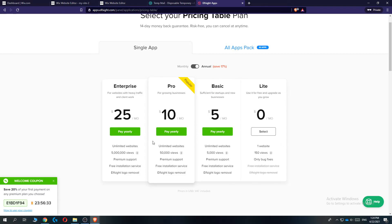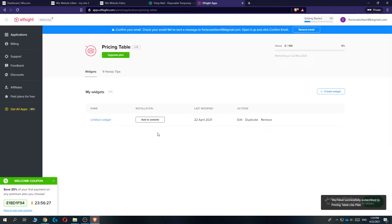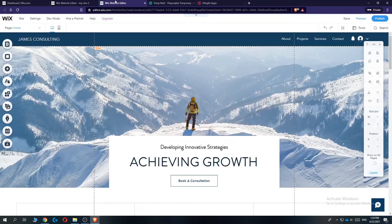And if you get more than 5,000 views, select pro, which is $10 a month. Let's select light for now. There we go. And then you can copy this code. And then go to Wix.